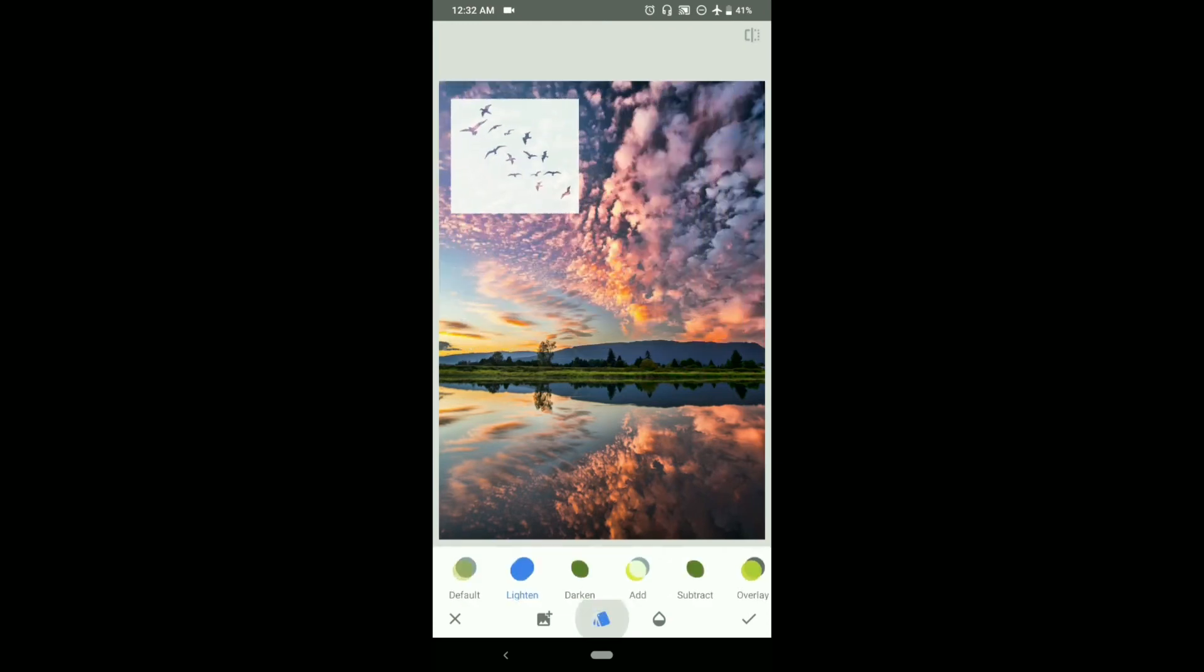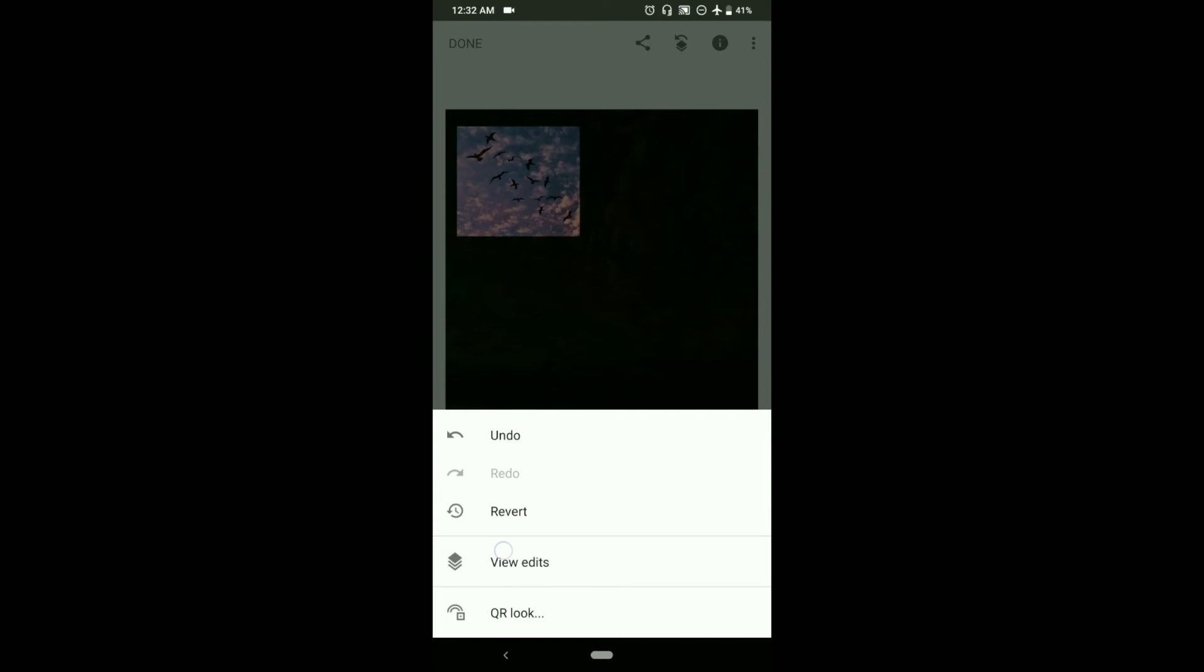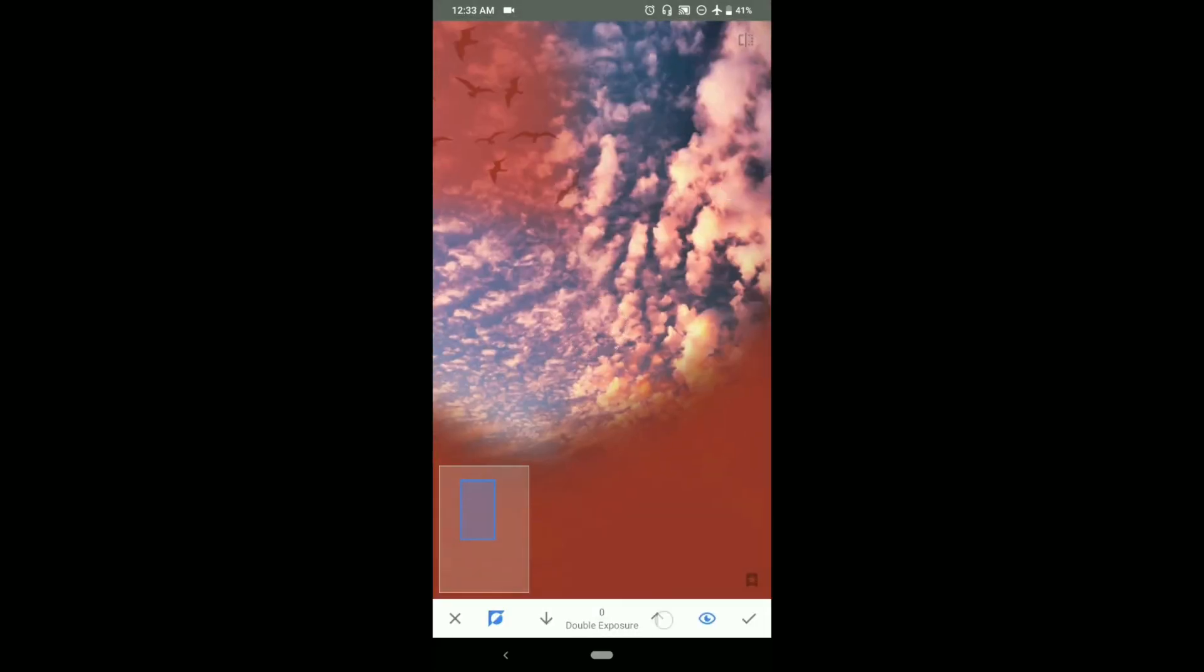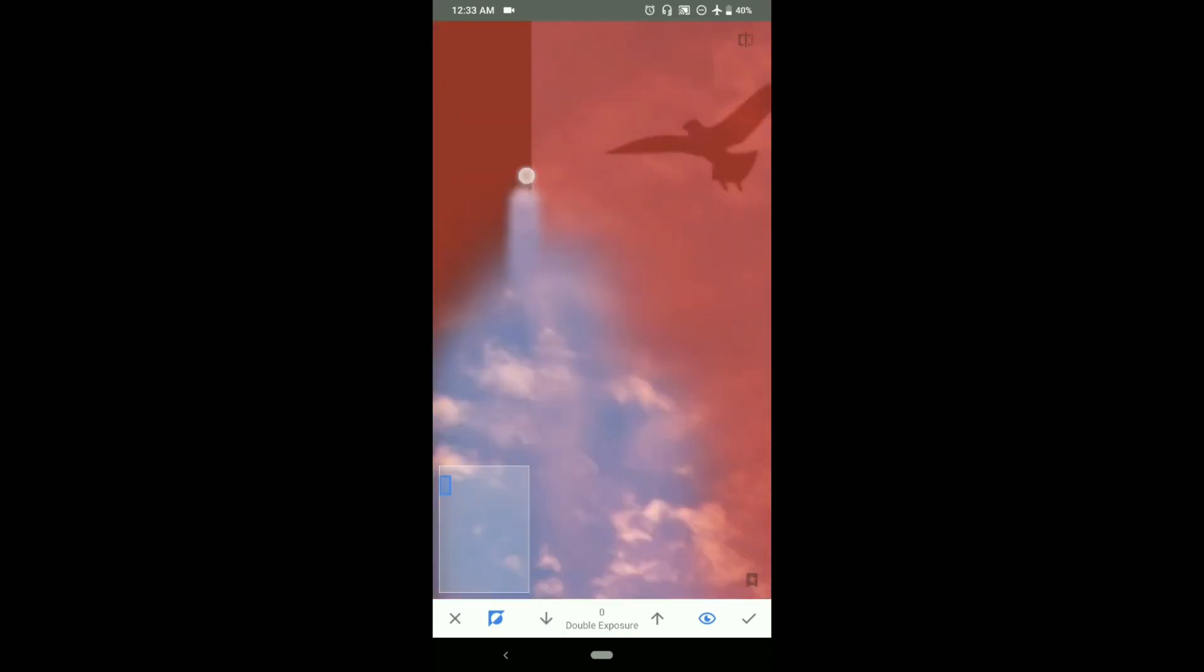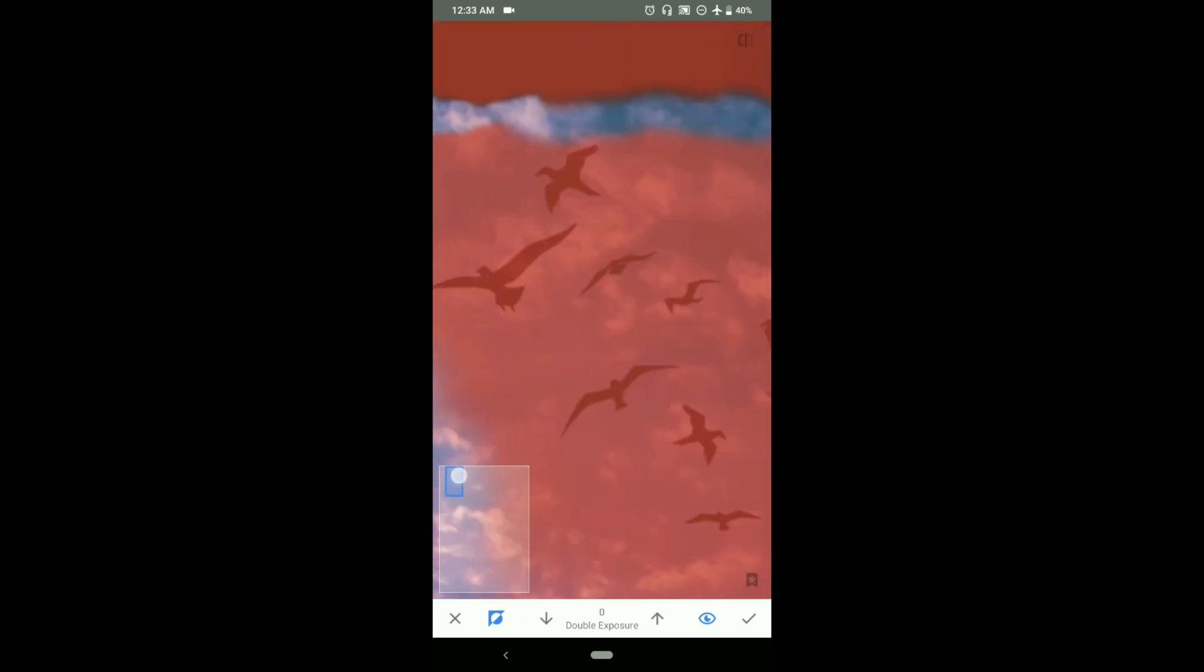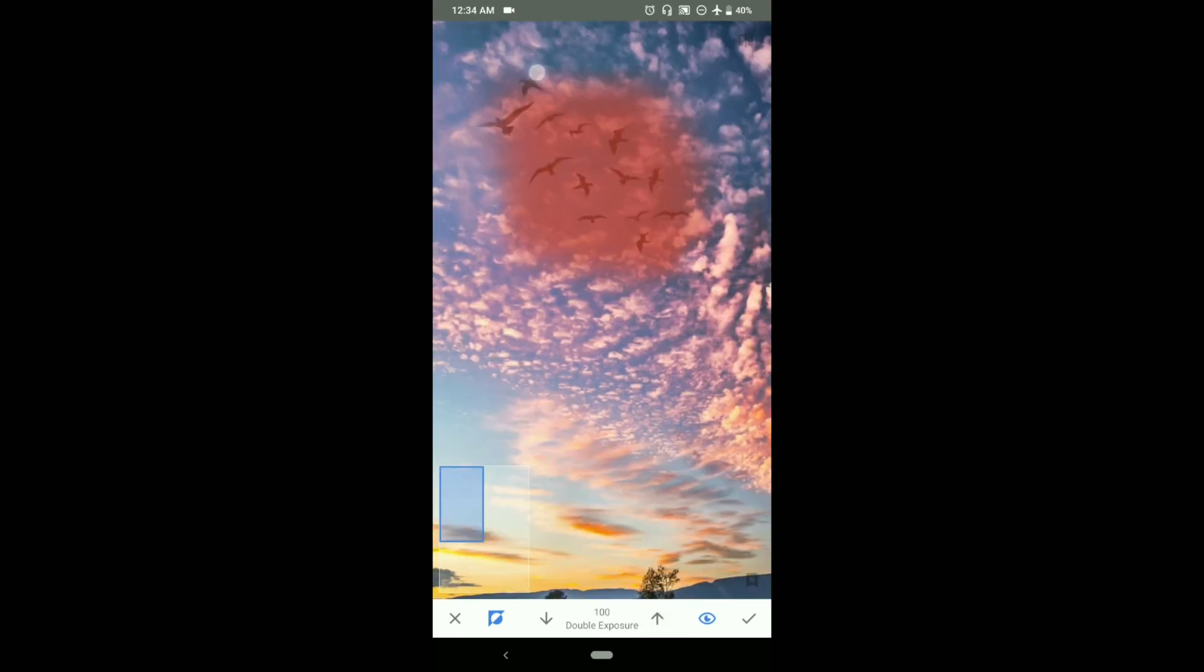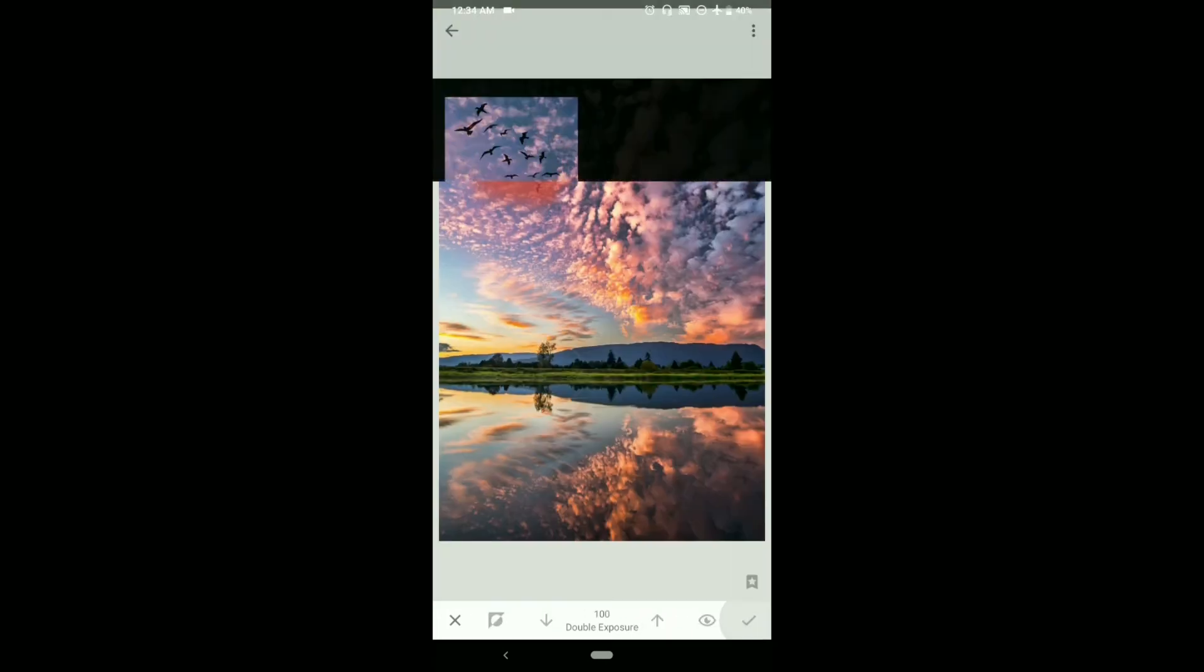From the different blending modes we will choose subtract. Click on OK. Now go to stacks options and from there choose view edits. Click on the double exposure and let's mask it manually. That's it, we have successfully added the words into the photograph.